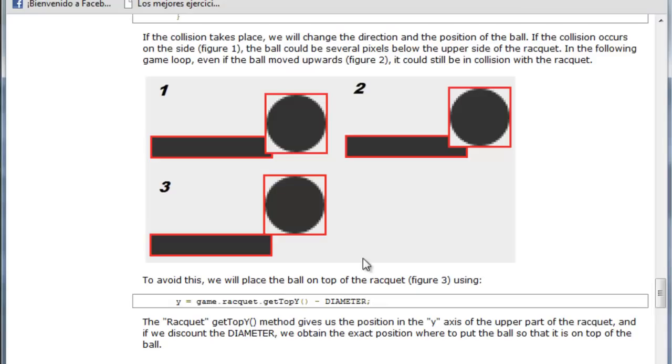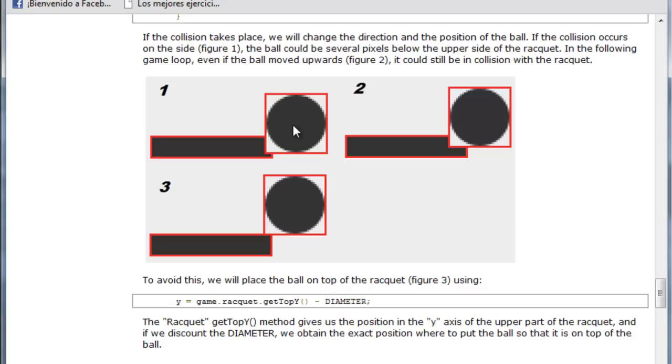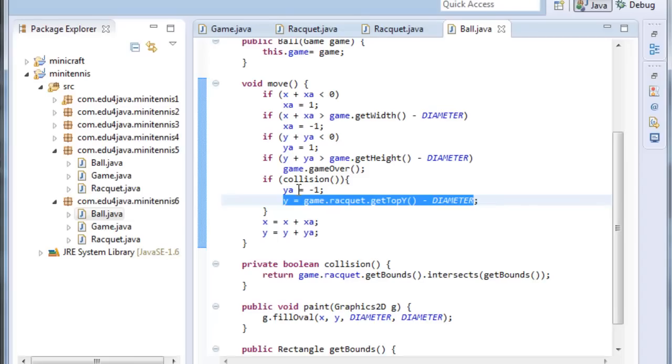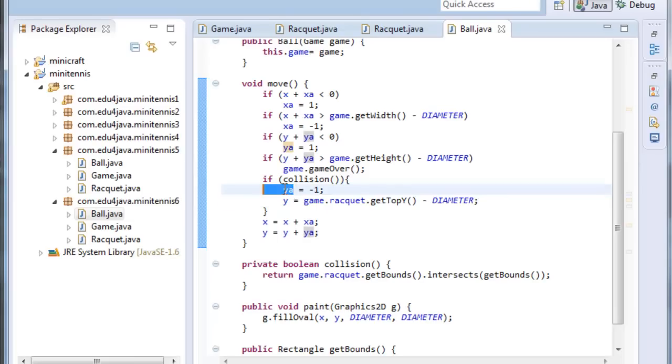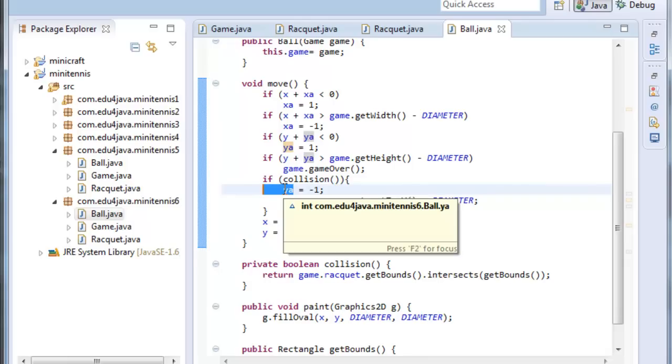Let's take a look. Imagine the ball is falling and it hits the racket on the side. This would be a collision. Collision would be true. Acceleration would be minus 1. The next time the move is called the ball will go up. But not enough to not collide. So there would be another collision. It's not a big problem if it collides again. Y a would be minus 1 again.